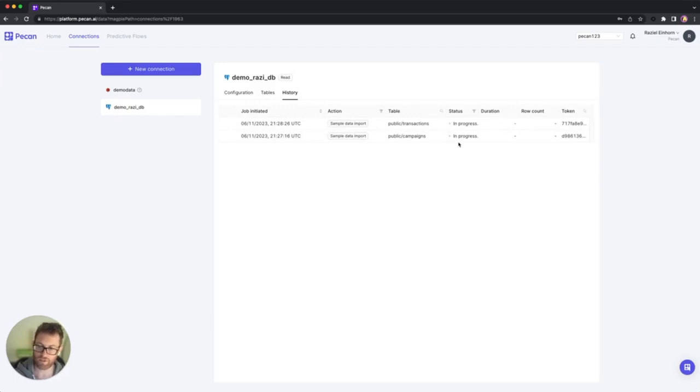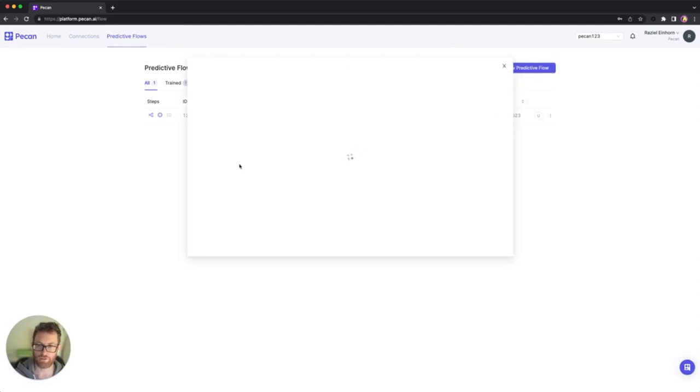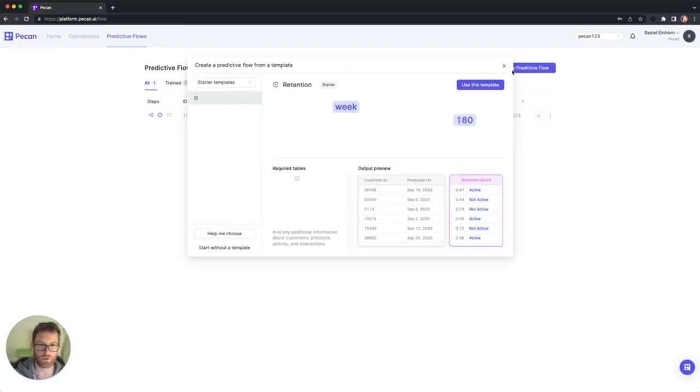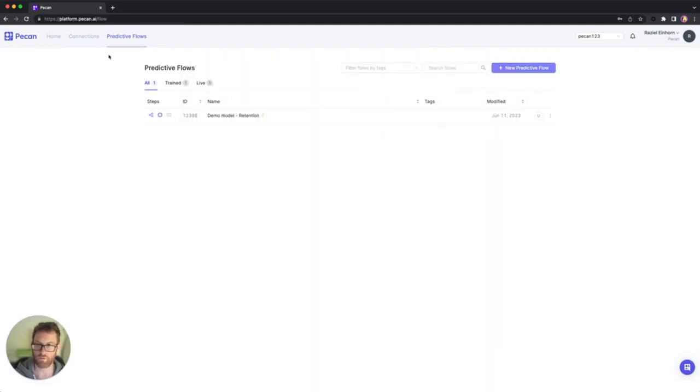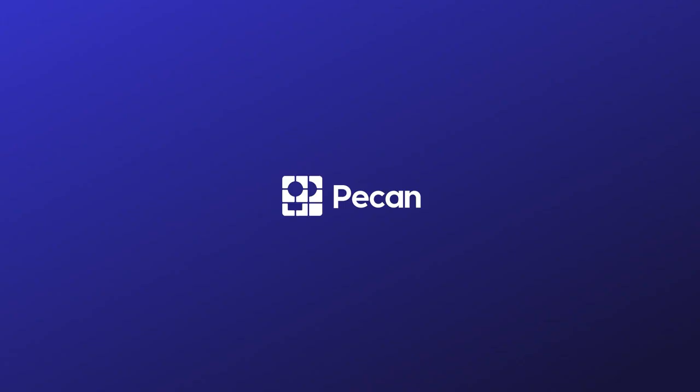Once the tables are completed, once the import process is completed, I can go ahead to the predictive flow. I can create a new predictive flow, and then it's going to be available for me from the editor. Thank you.